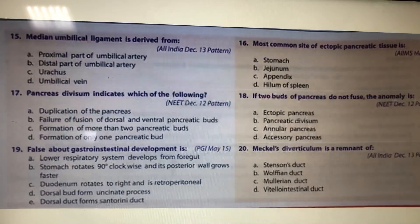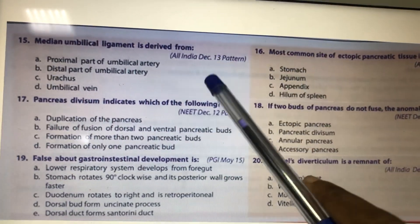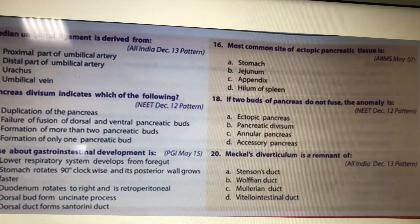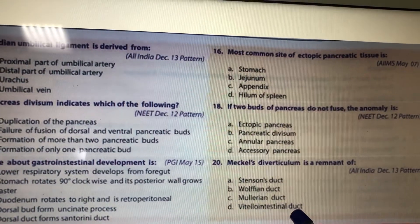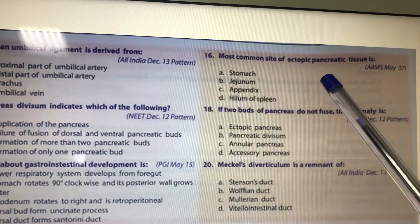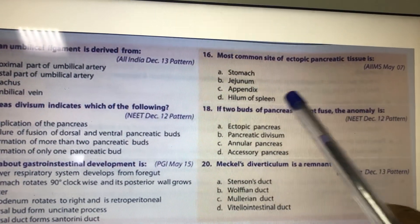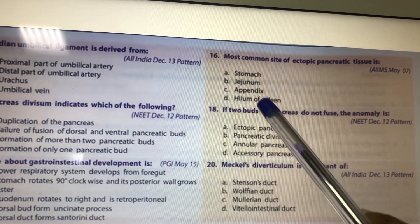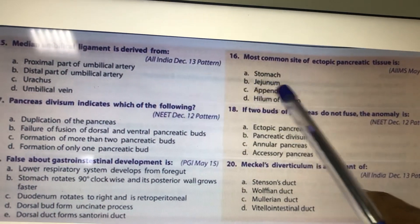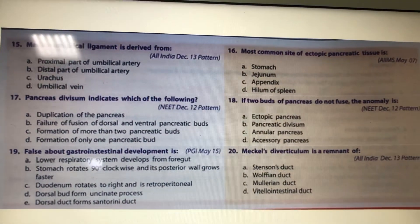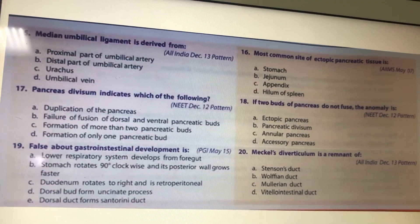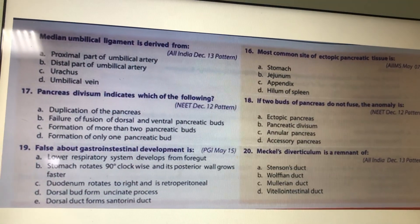Hirschsprung's disease will be discussed in the next video. The most common site of ectopic pancreatic tissue is in the midgut loop — specifically the jejunum. Meckel's diverticulum is a remnant of the vitello-intestinal duct. If you have any queries, ask in the comment box.